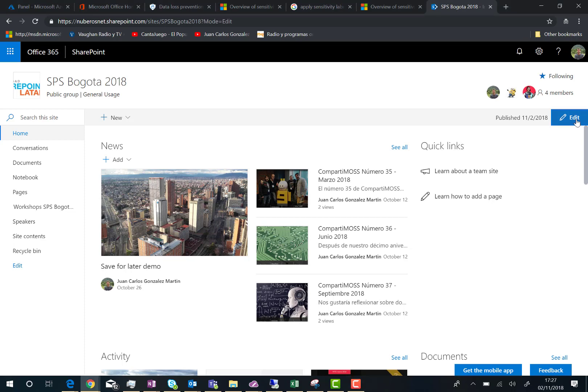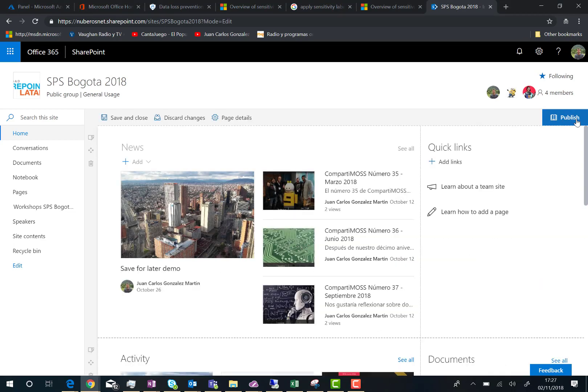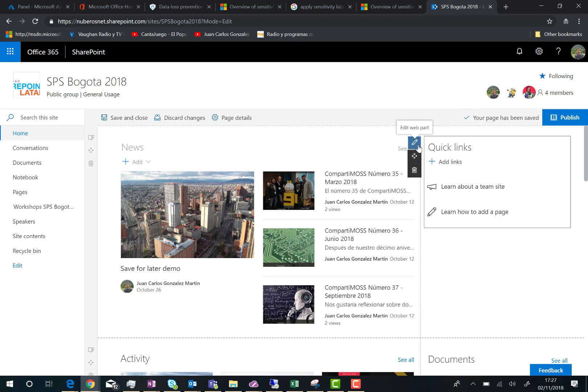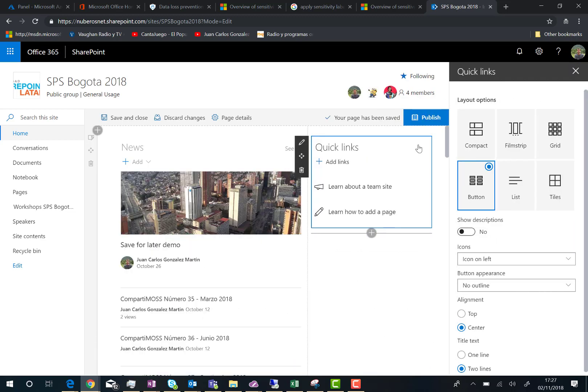What I have to do is edit the home page of this modern SharePoint Online site and then edit this Webpart because I am going to modify the Webpart settings. The first thing you are going to notice is that we have different layout options, so we can show this Webpart in different formats.